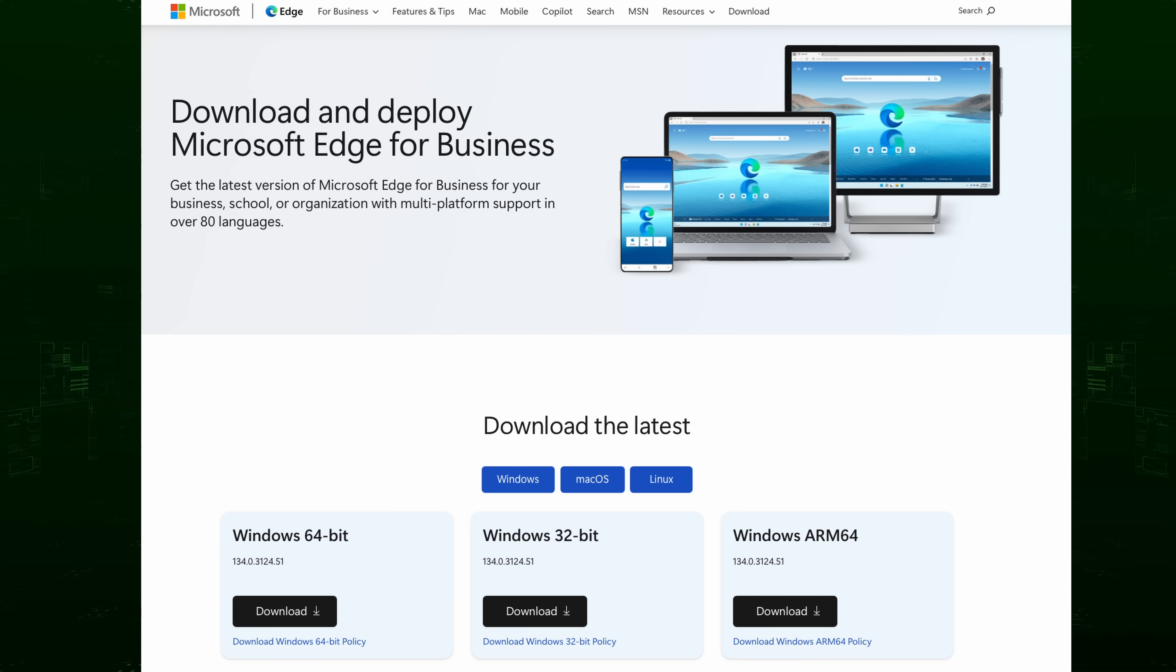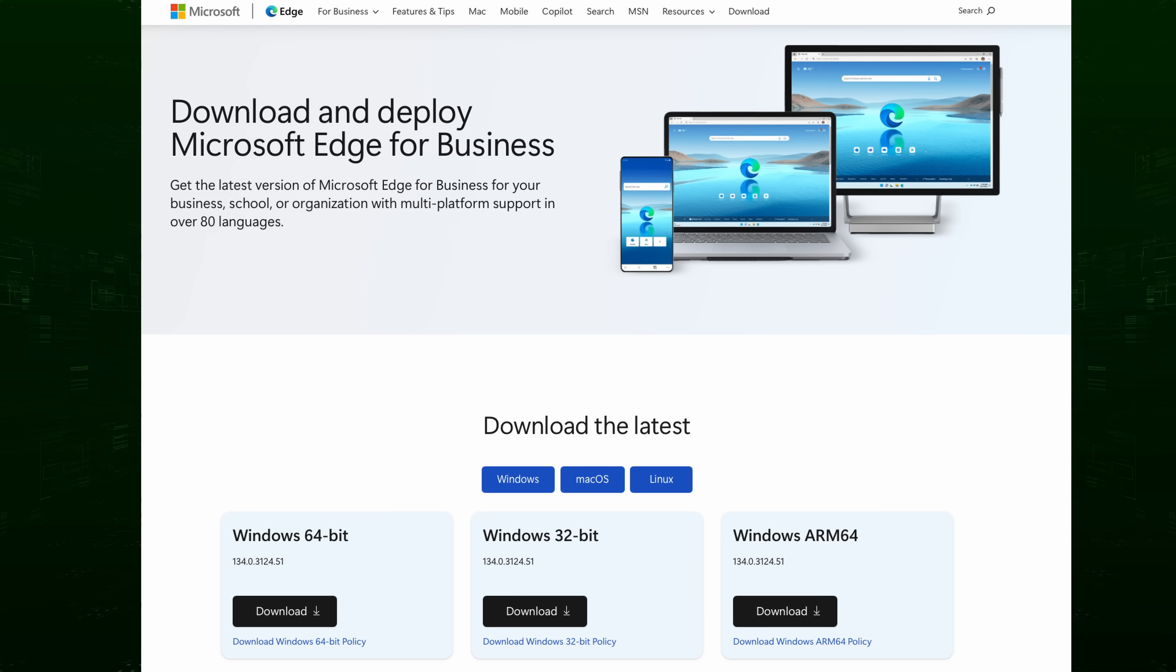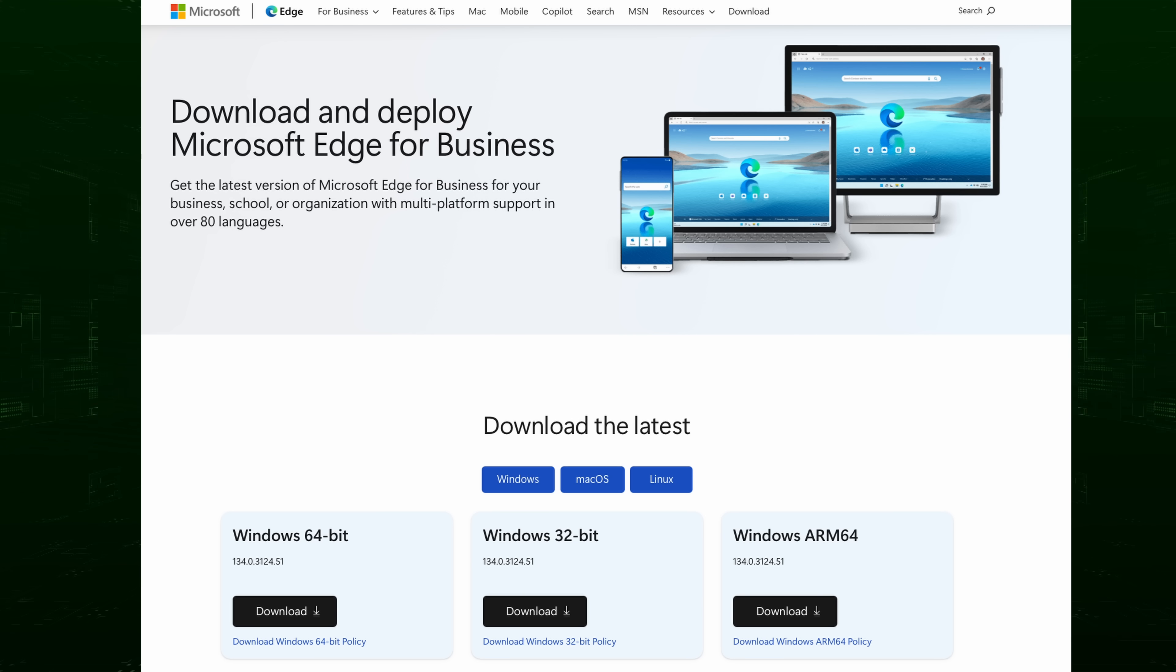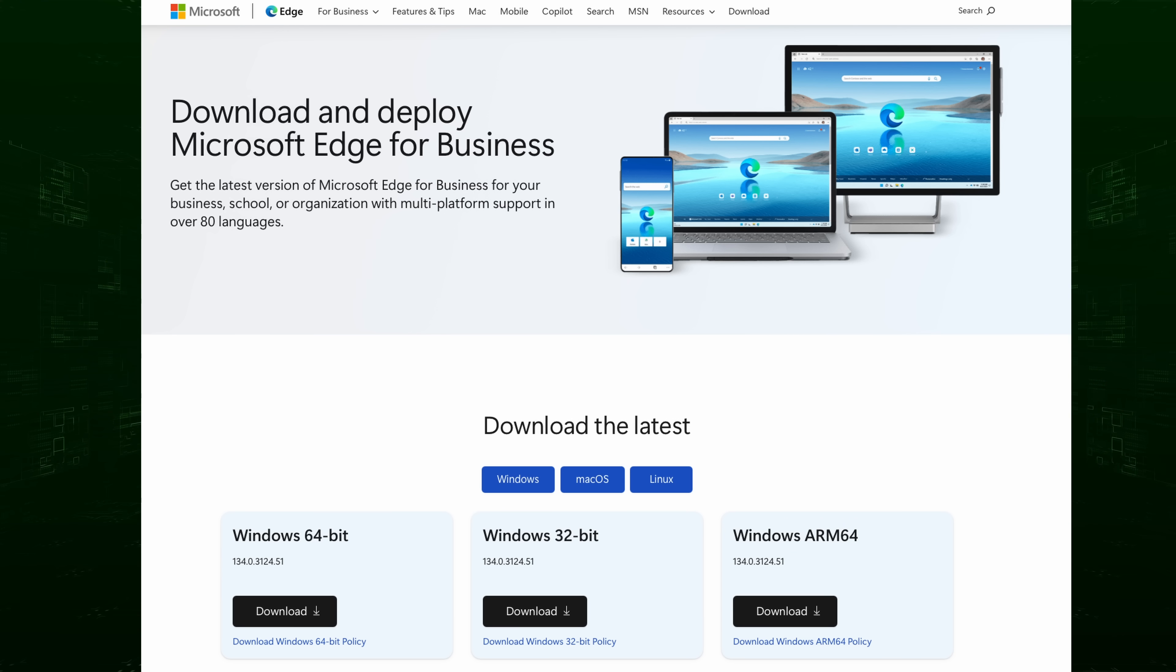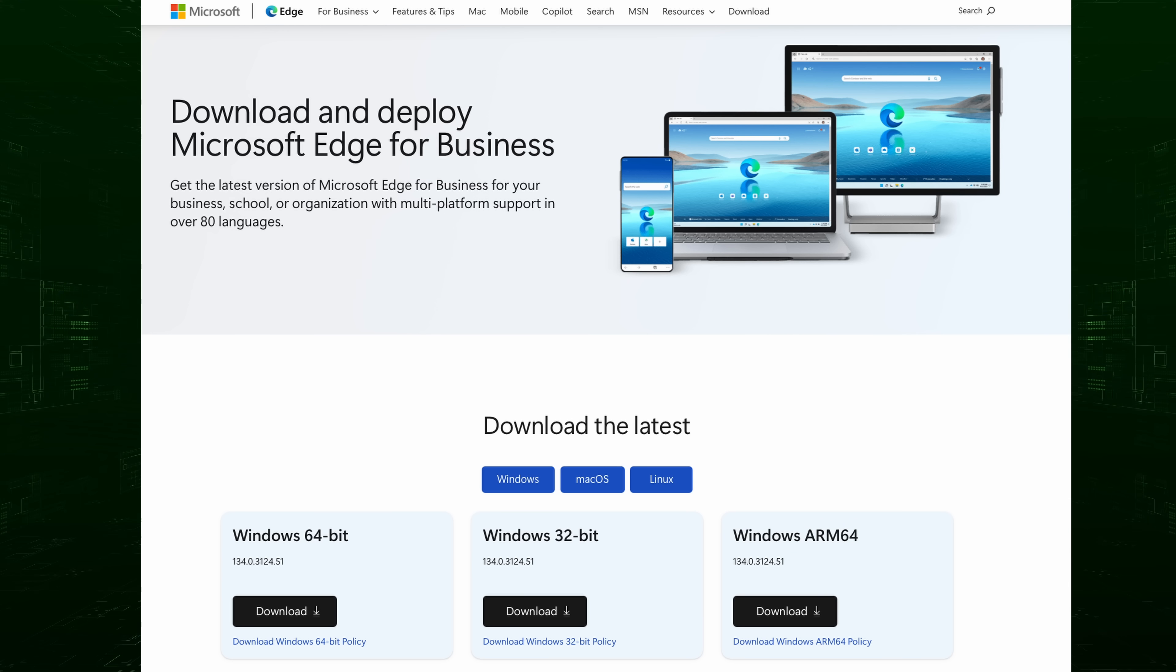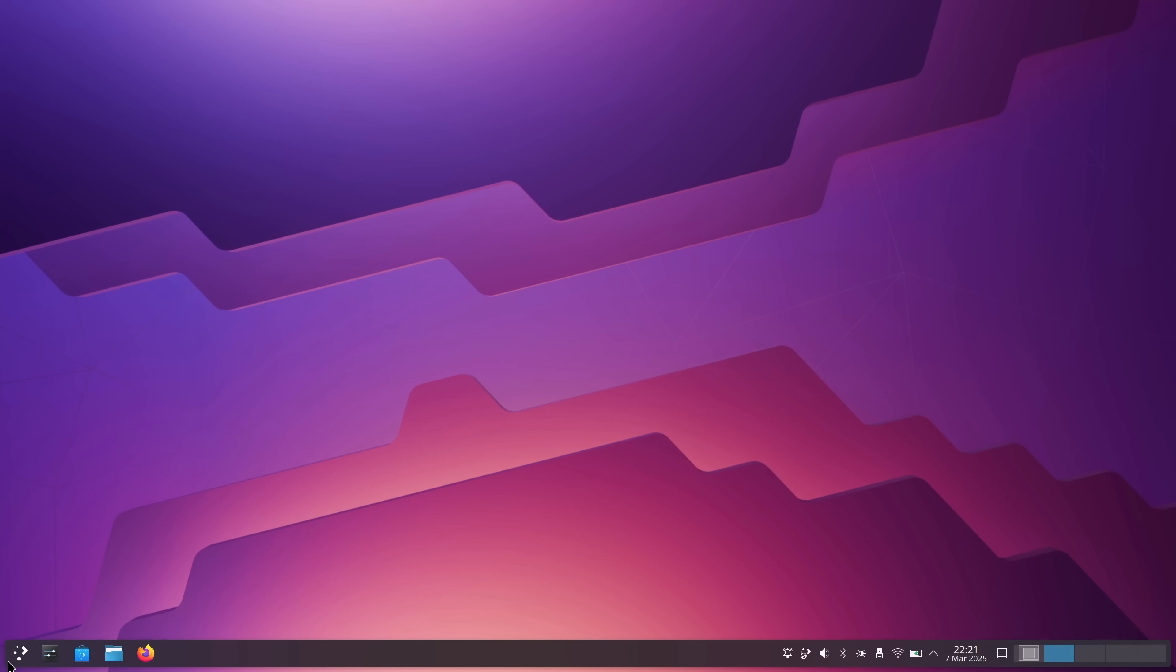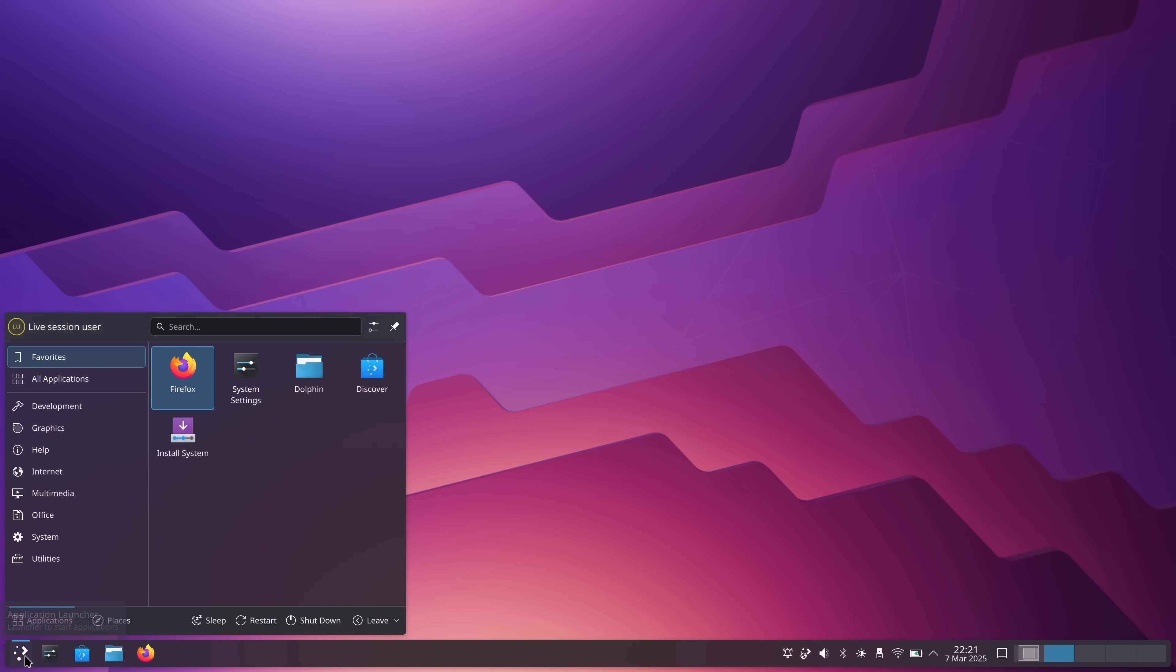However, the problem is that when it comes to software availability, this differs even further between distributions. For example, Microsoft Edge is available for Linux distributions that utilize the RPM and DEB package formats, which include very popular distributions such as Fedora and Ubuntu, but it might be difficult for you to install it on something else. For that reason, if there's a piece of software that's mandatory for you, then that alone might narrow down your list of distros quite a bit.